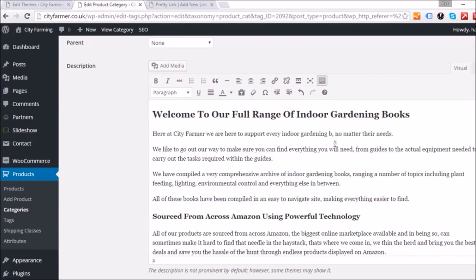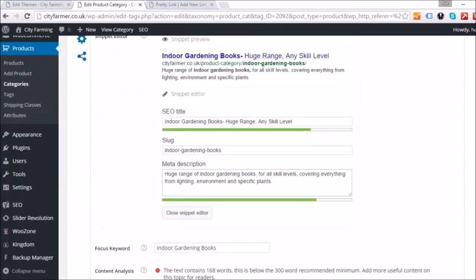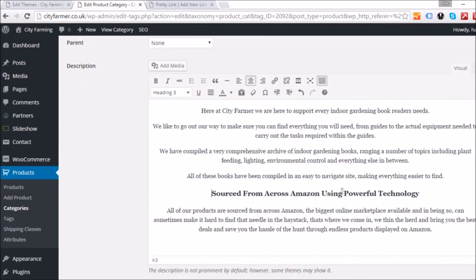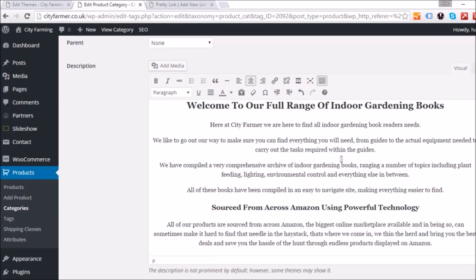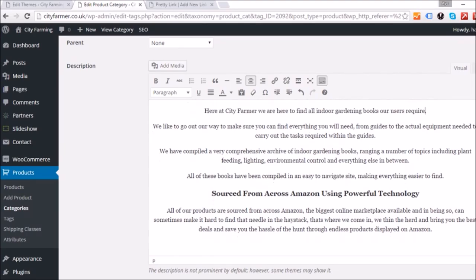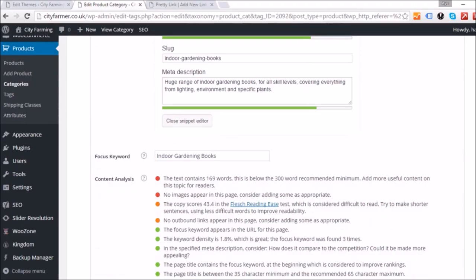I'll center the whole paragraph — that looks better — and change a few words. Checking the analysis again: it says there are no outbound links, no images on the page, text is still short, and the Flesch score is not yet green, meaning sentences still need to be a bit shorter.